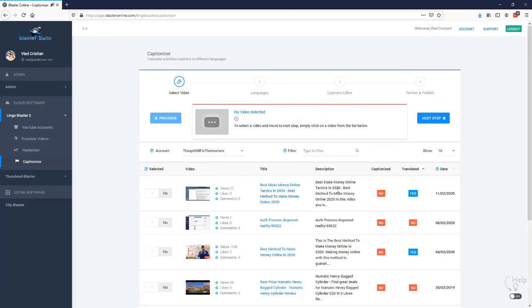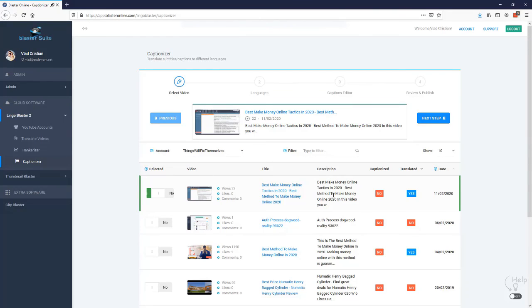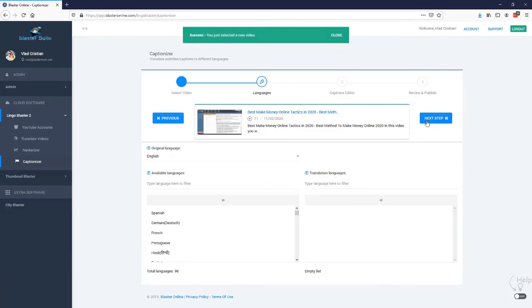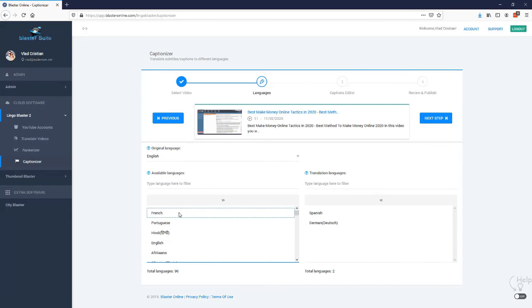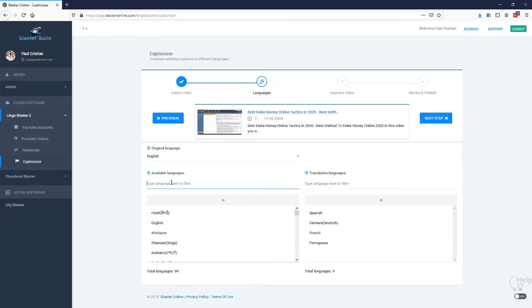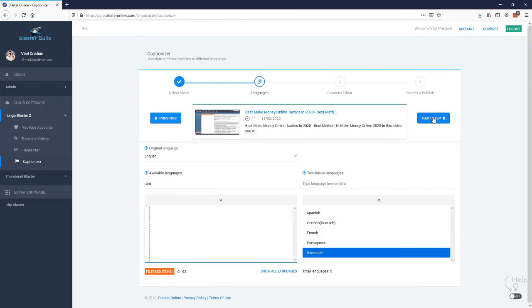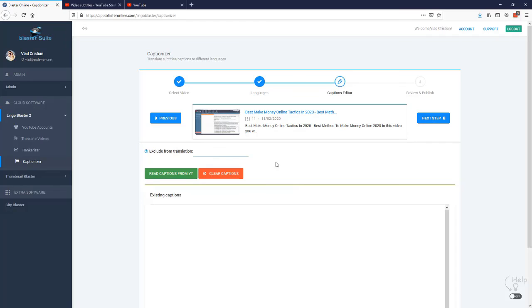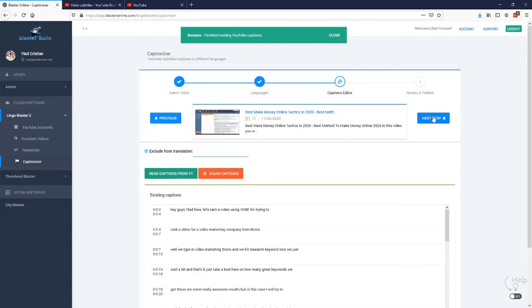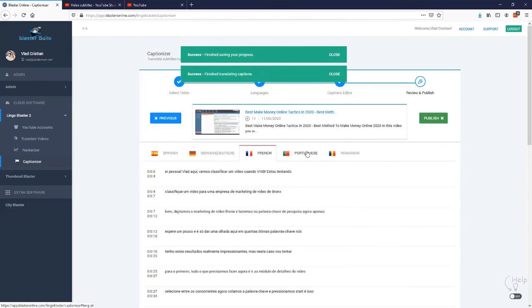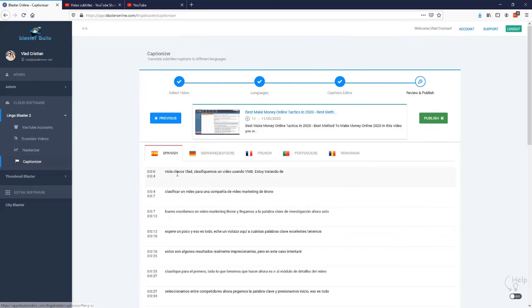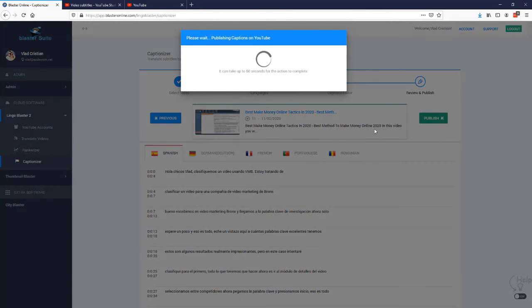Let's see what we need to do. Again, we select the video we want to translate — I'll select the same video and move to the next step. Here we select the languages for subtitle translation: Spanish, German, French, Portuguese, and Romanian. In the next step, we read the captions from YouTube, go to the next step, and that's it — translations are done. All subtitles are now translated and published on YouTube.